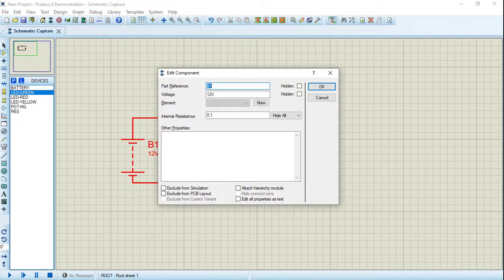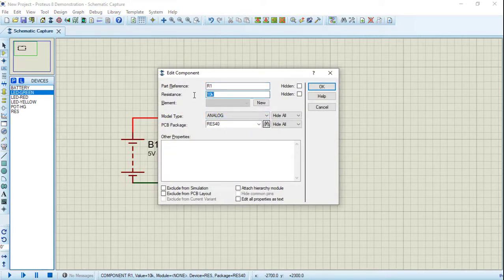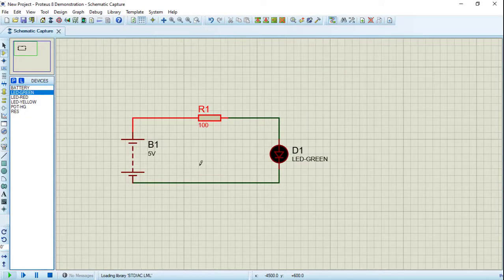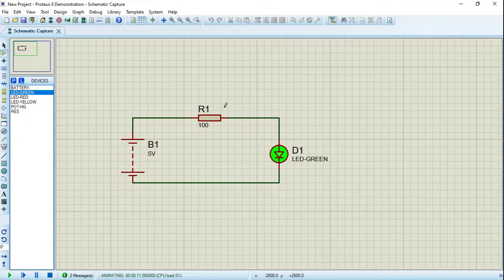I will change the value of the battery to be 5V with no internal resistance. I will also change the resistance value to be 100 Ohm. Press OK. Let's simulate our circuit. As you can see, the LED has been illuminated. Practically, we use this resistor to limit the current flowing through the LED to protect it from burning.